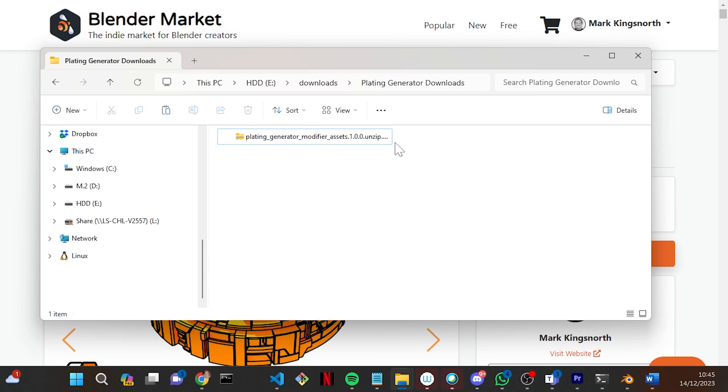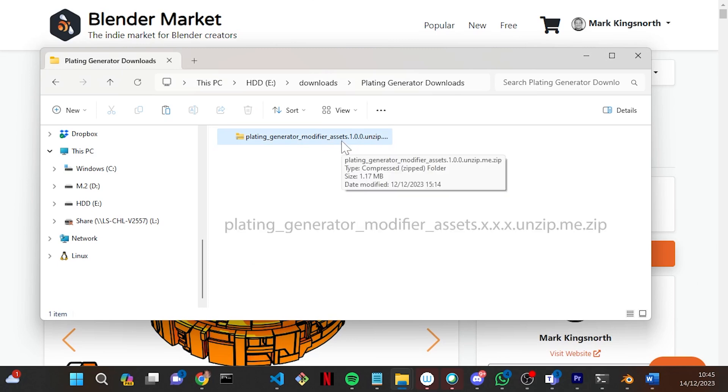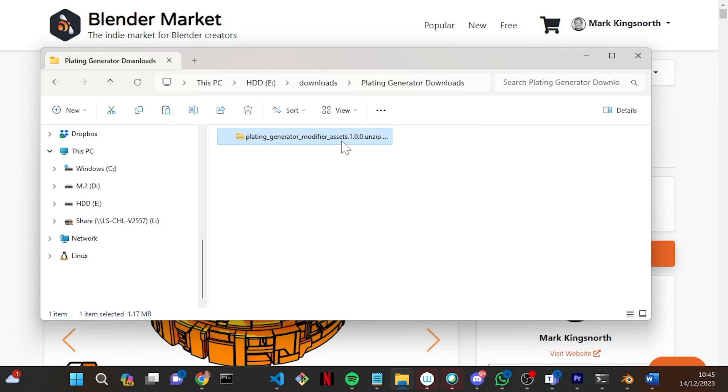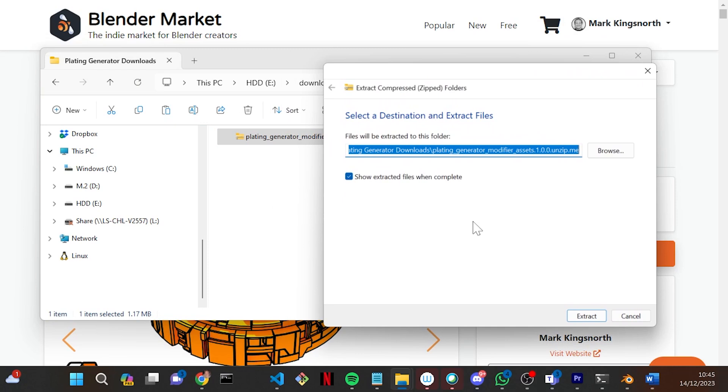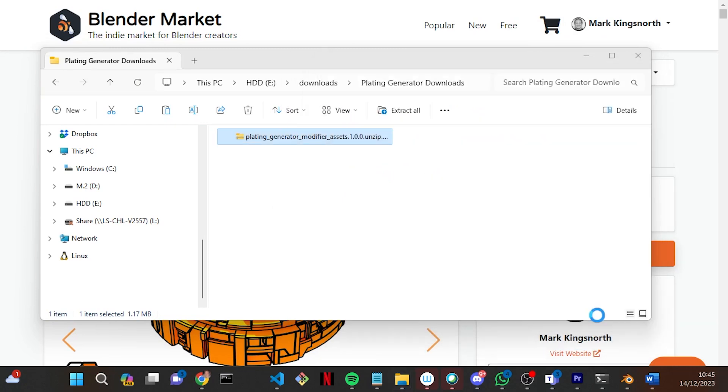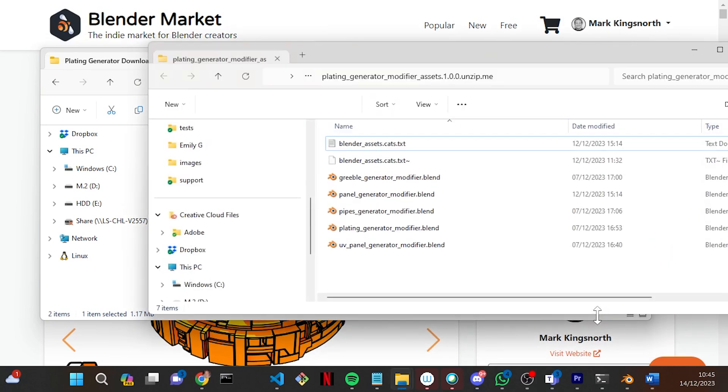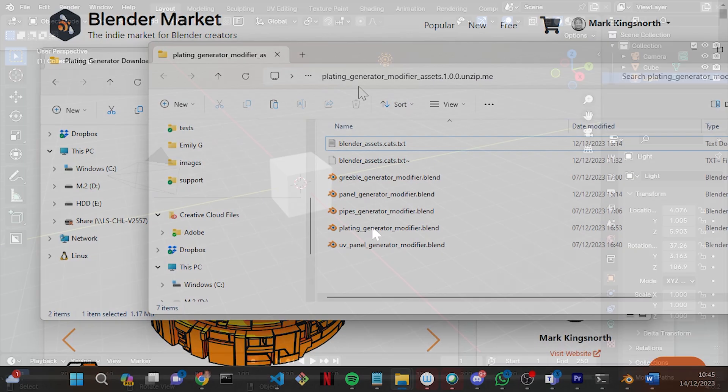To install, download the zip file called Plating Generator Modifier Assets. Right-click on the file and choose Extract All or a similar option for your operating system. This should unzip the contents into a folder.